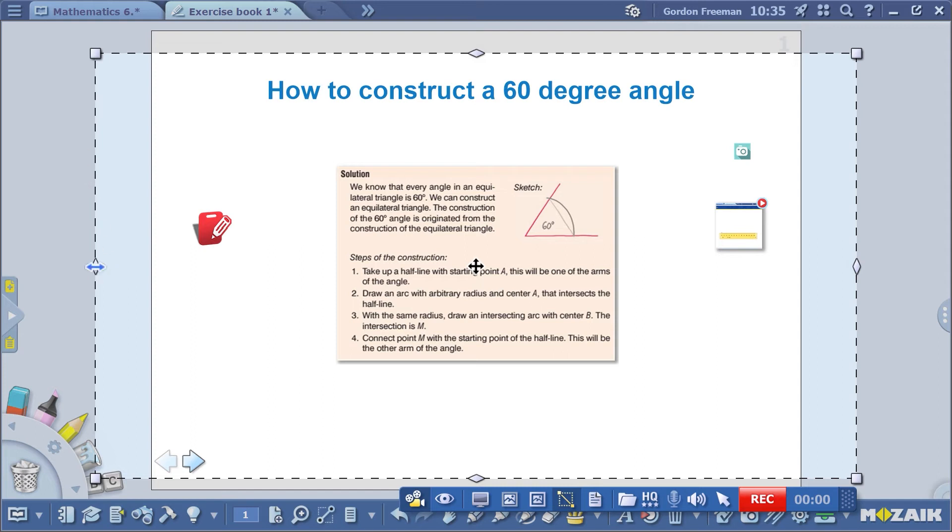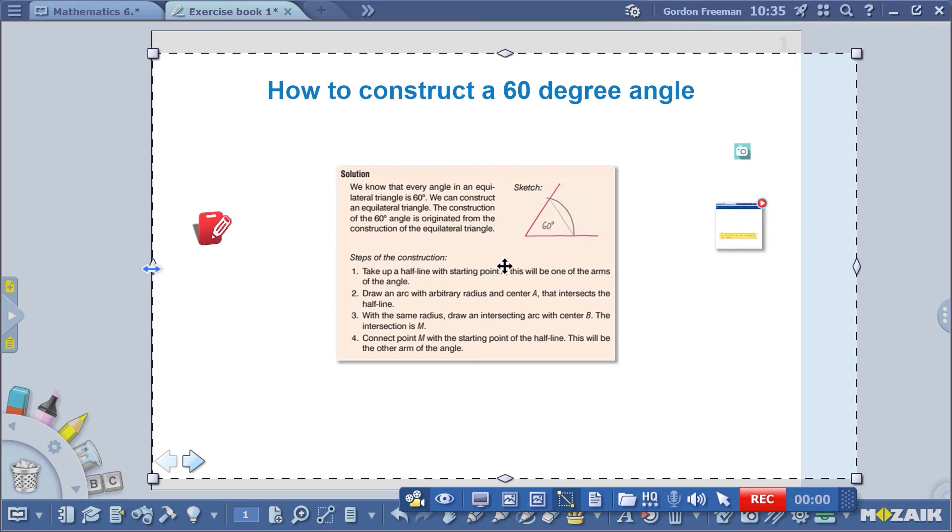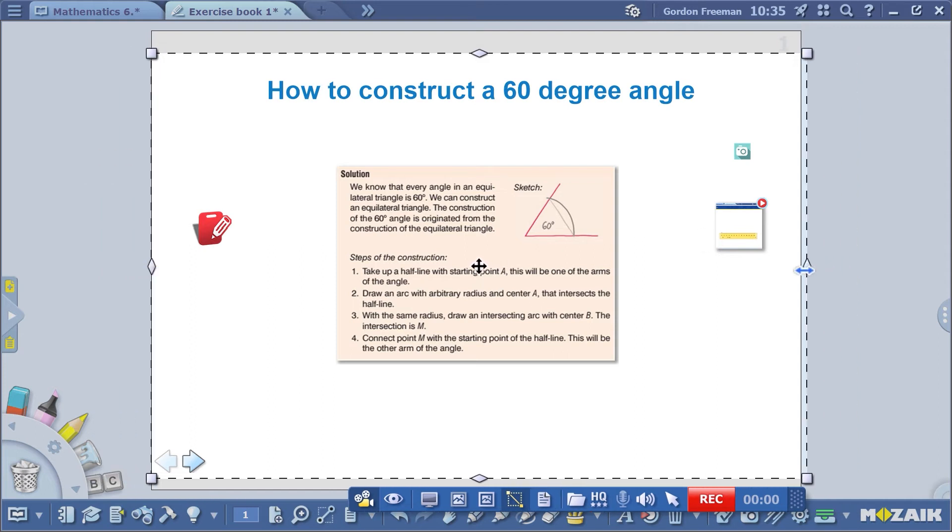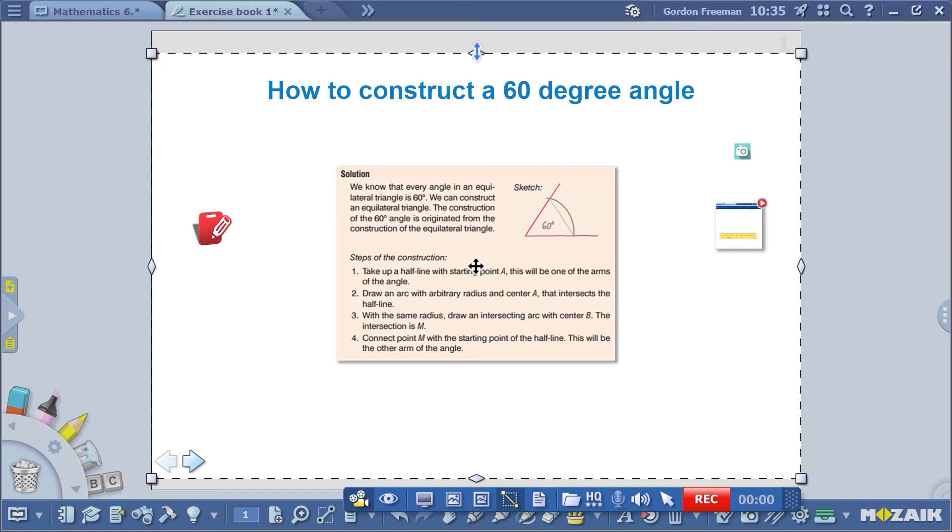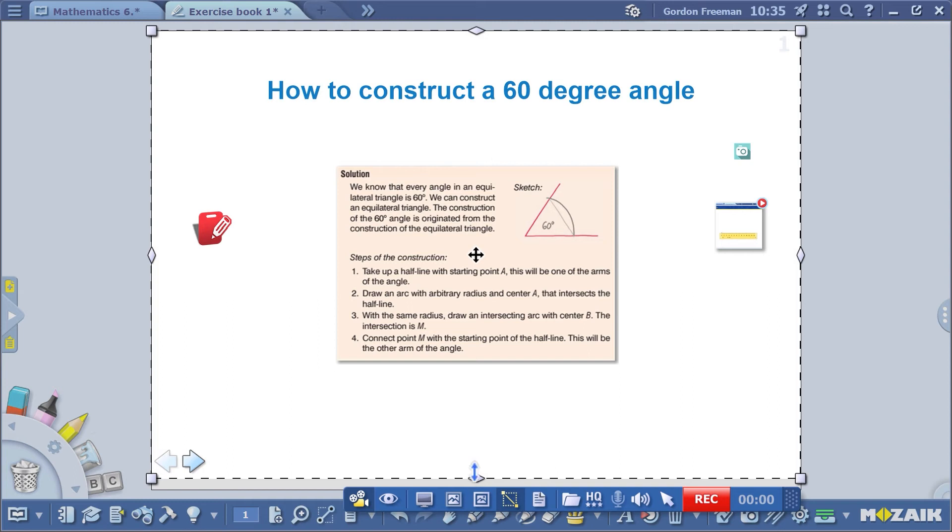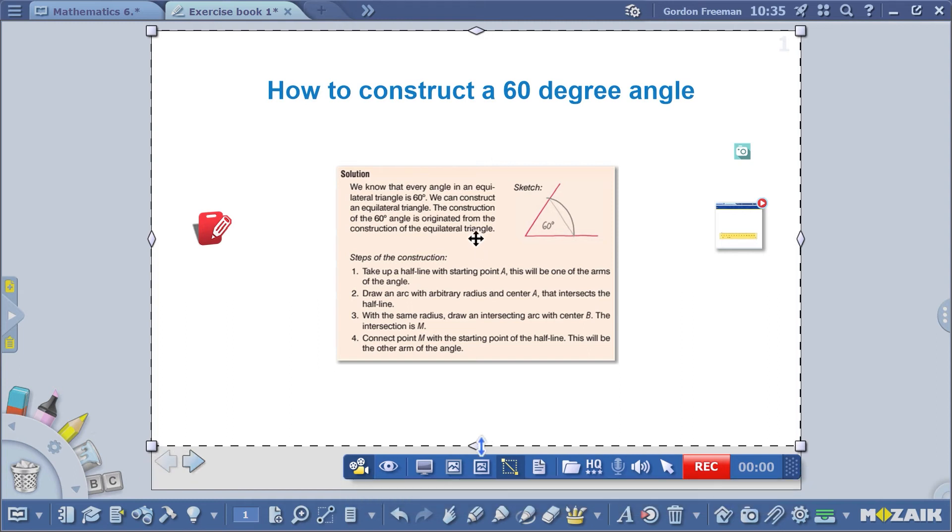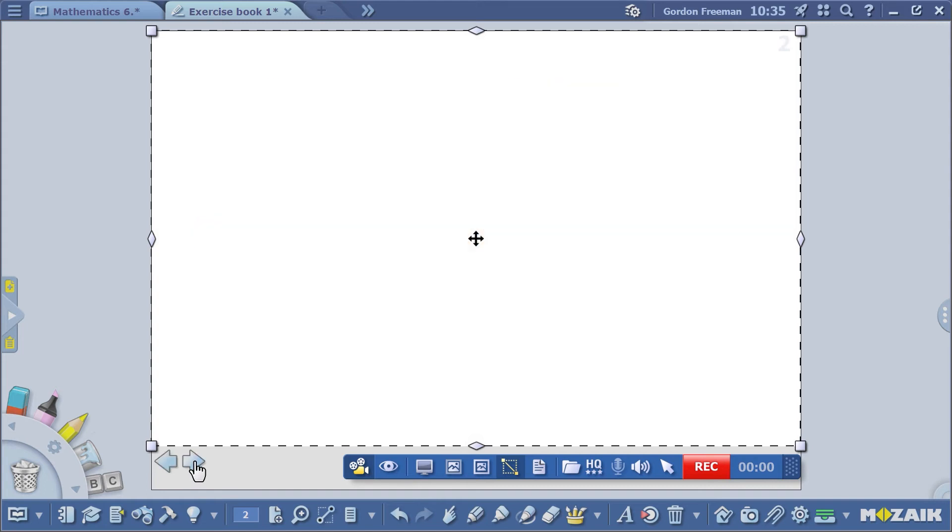That'll be okay. Let's go to a blank page to record the video more simply. Now, we'll record the construction of an angle. It's important not only to set the part of the screen to be recorded, but also the quality of the video.